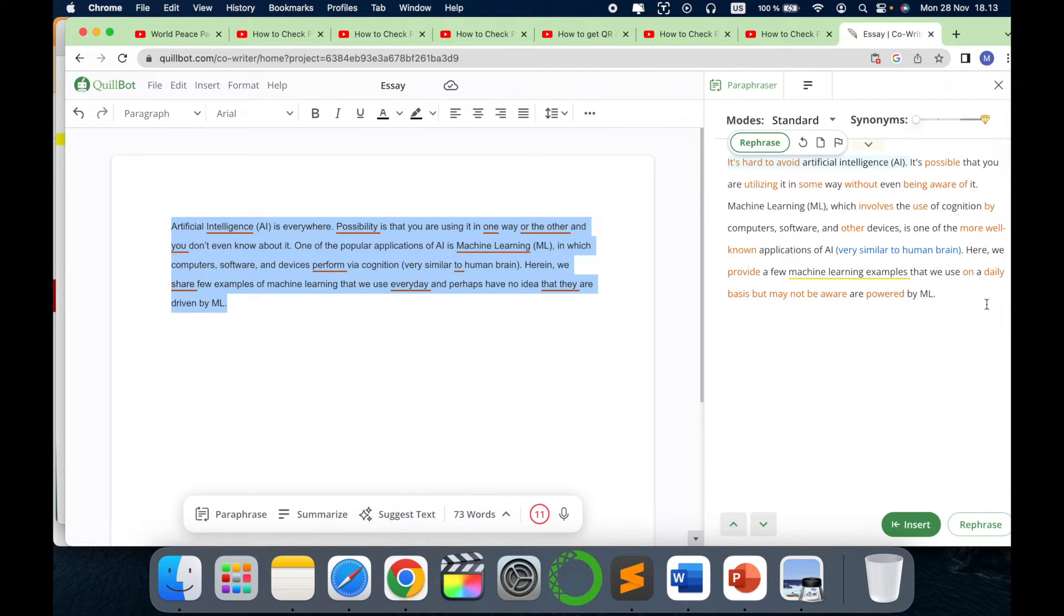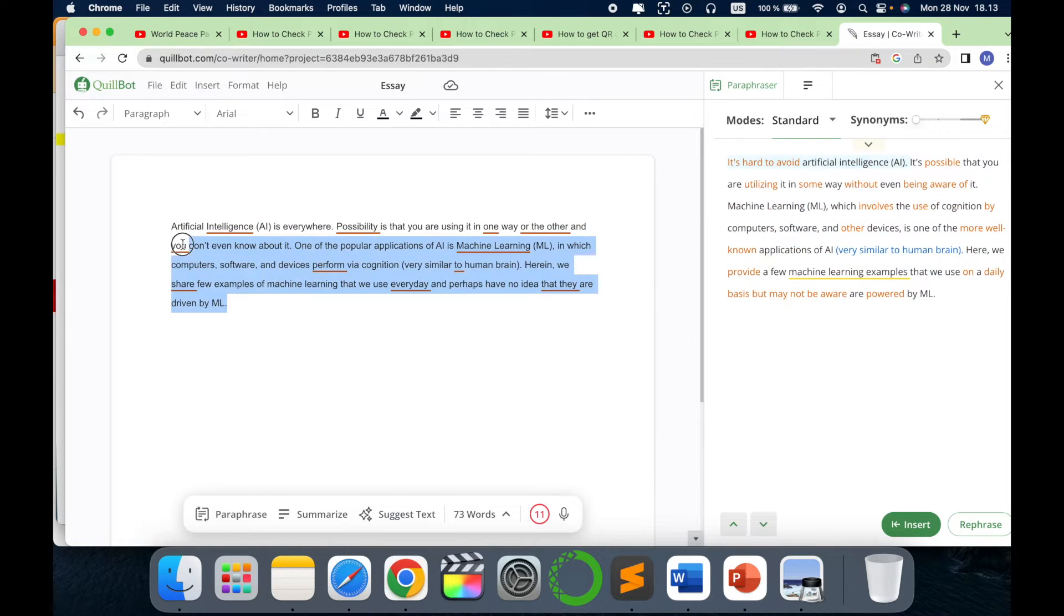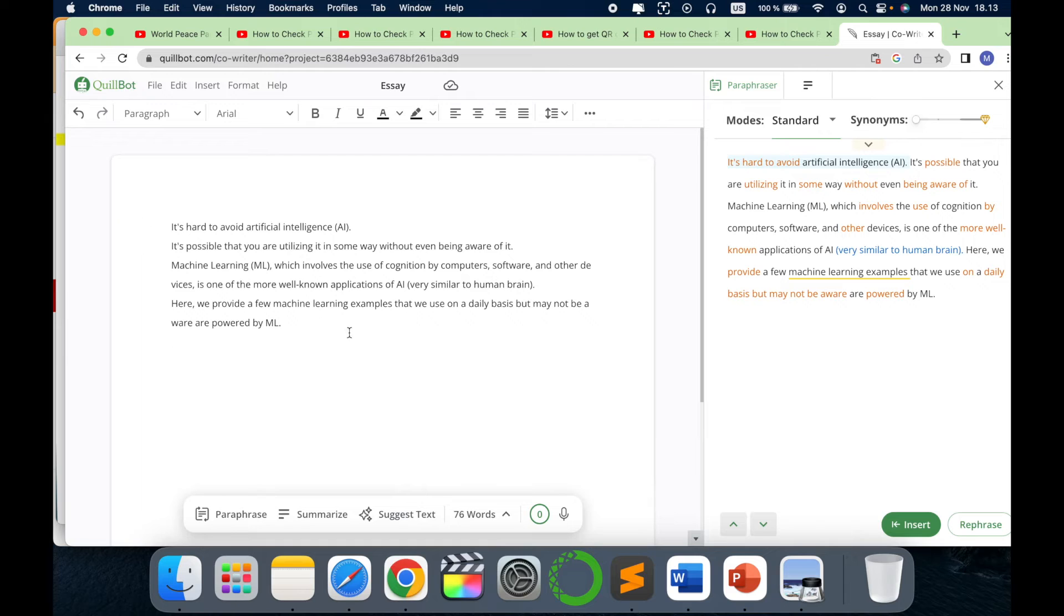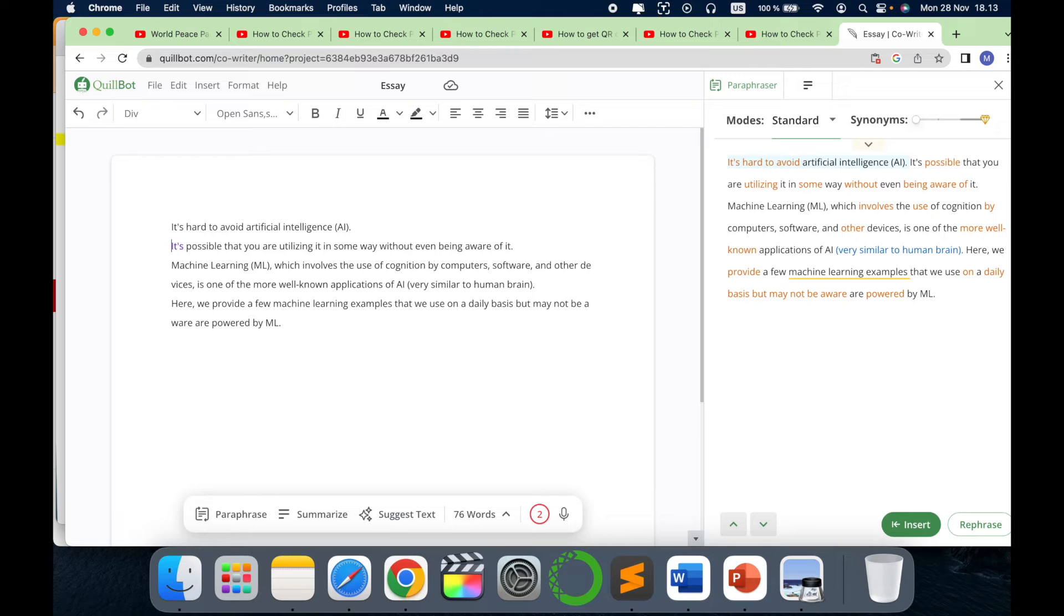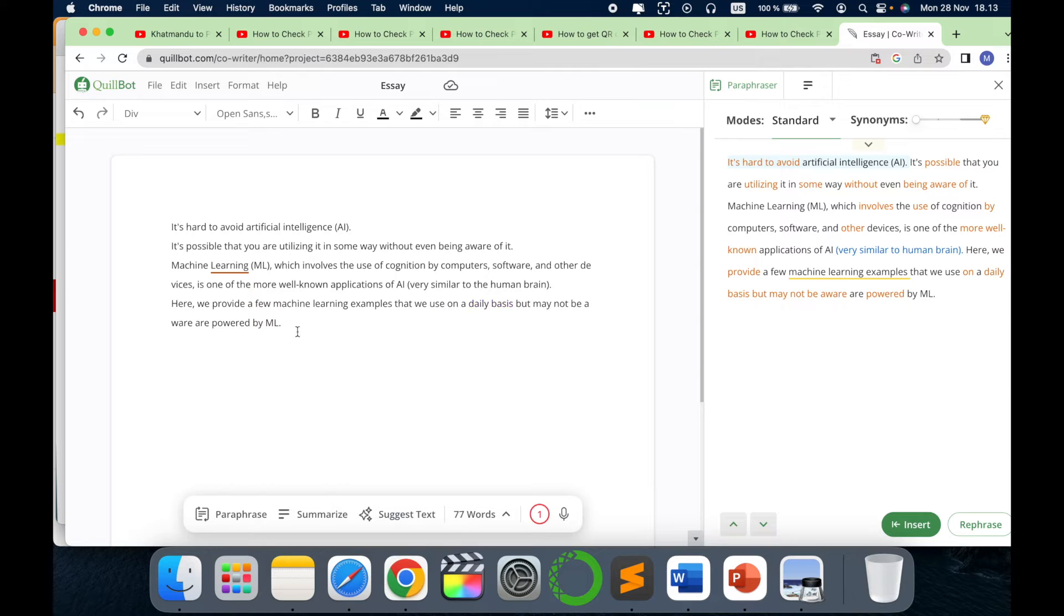It will automatically write the content for you. Can you see how easy it is? So you can just copy this and replace it. Check the text, and then there are no spelling and grammar mistakes. It will check for you. Just replace it.